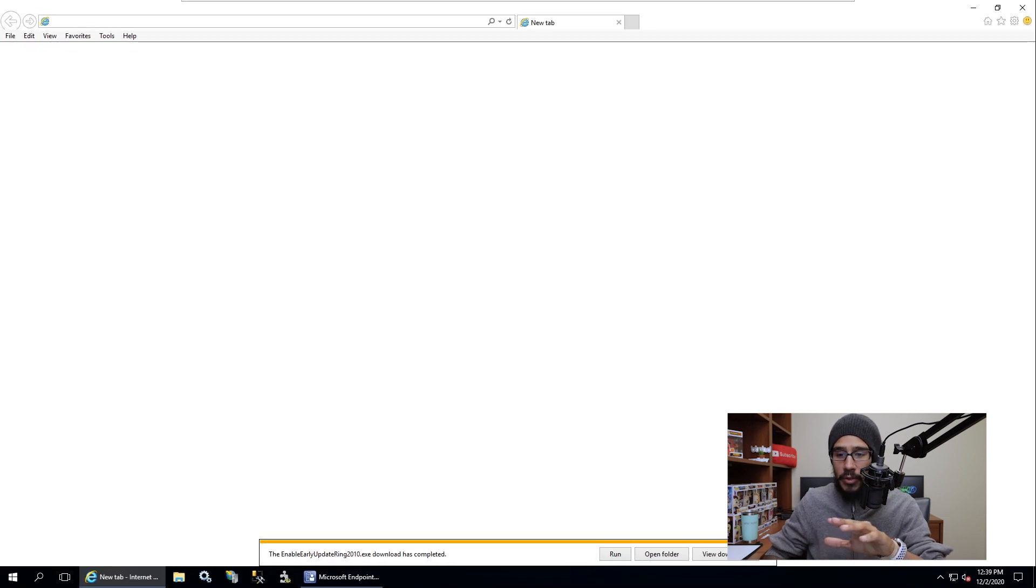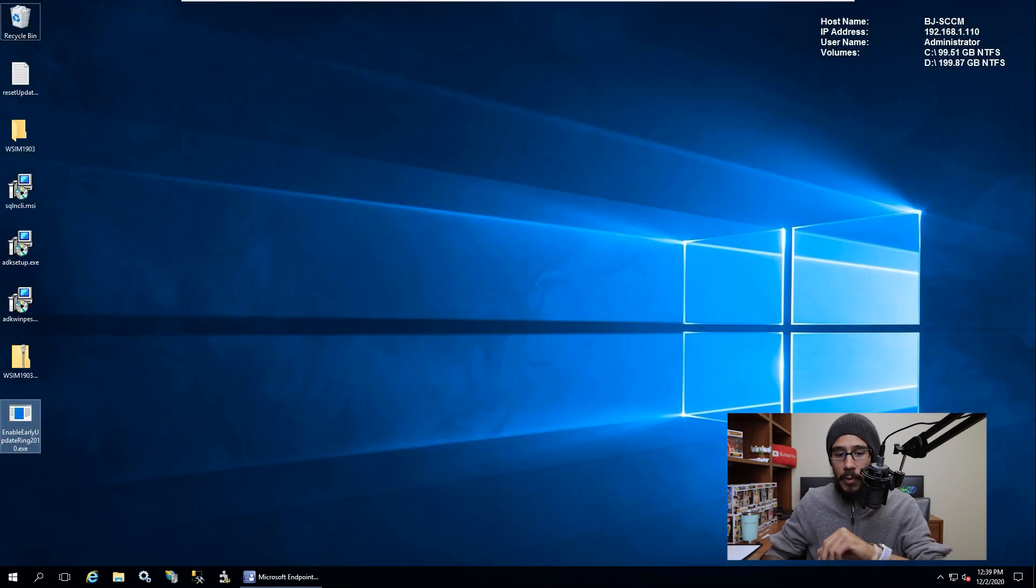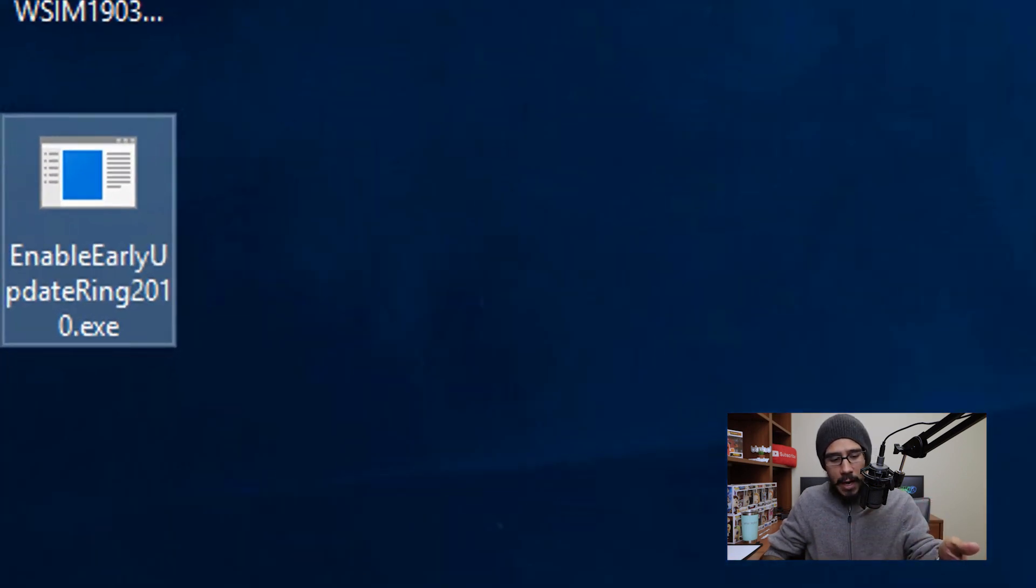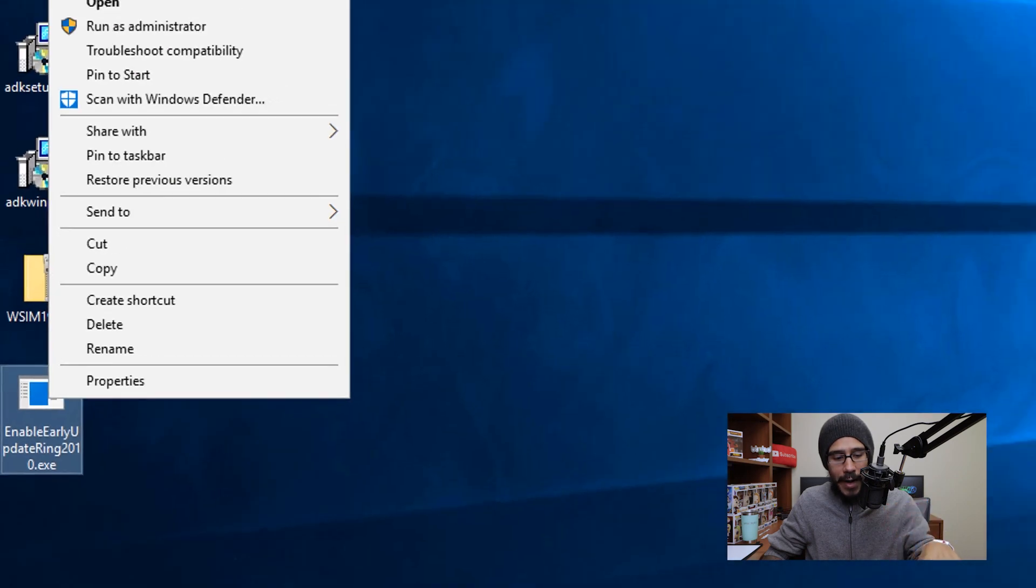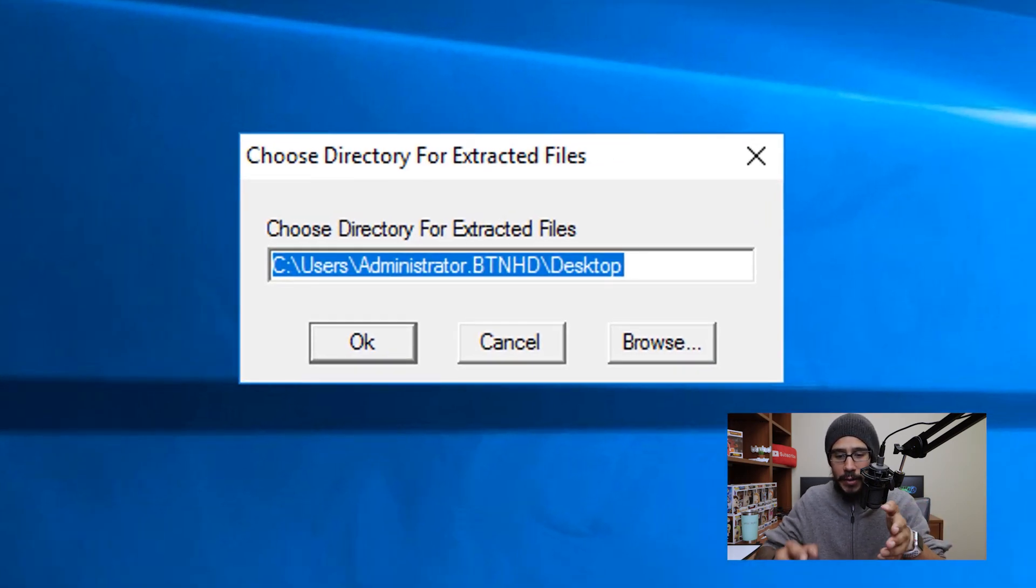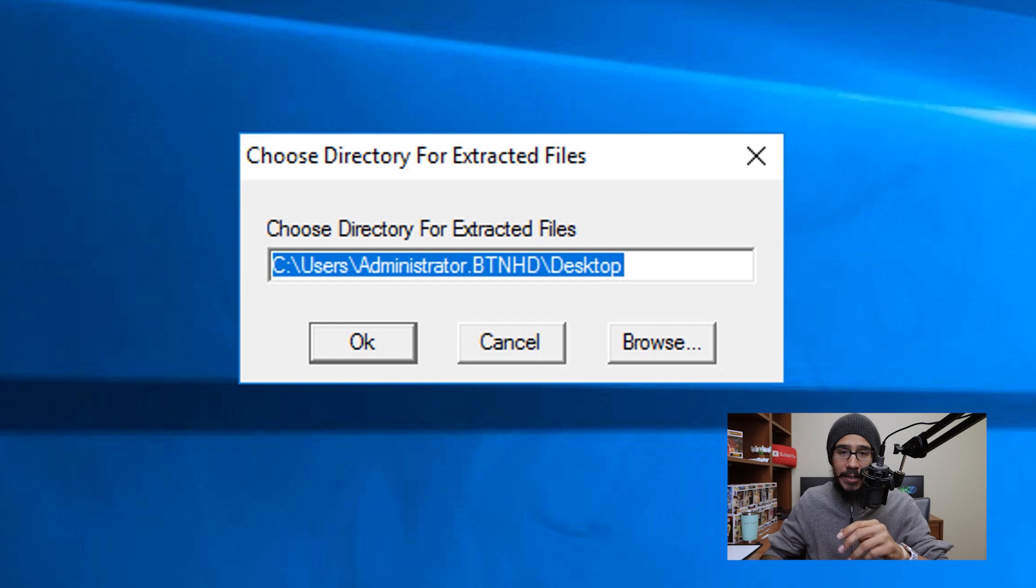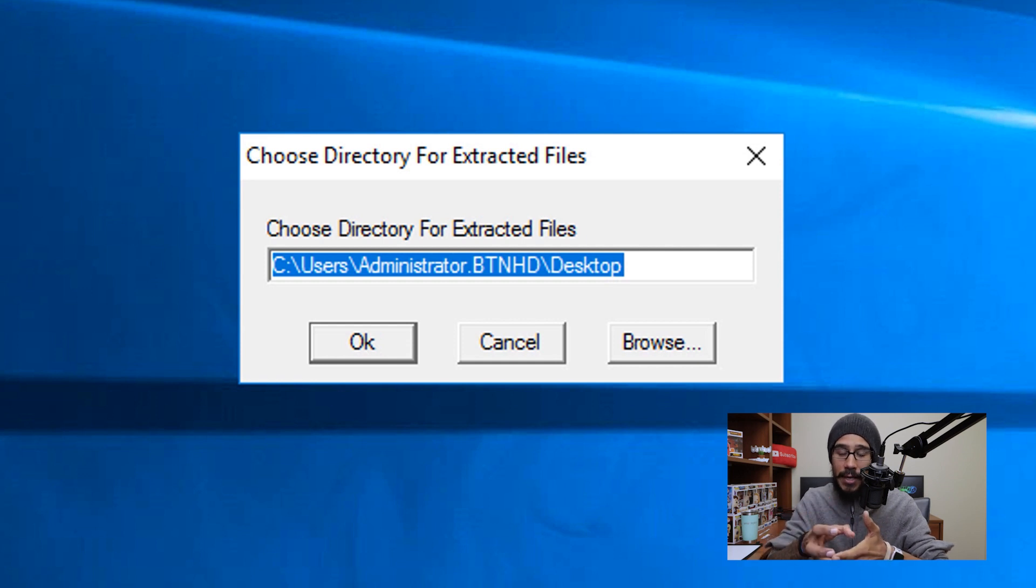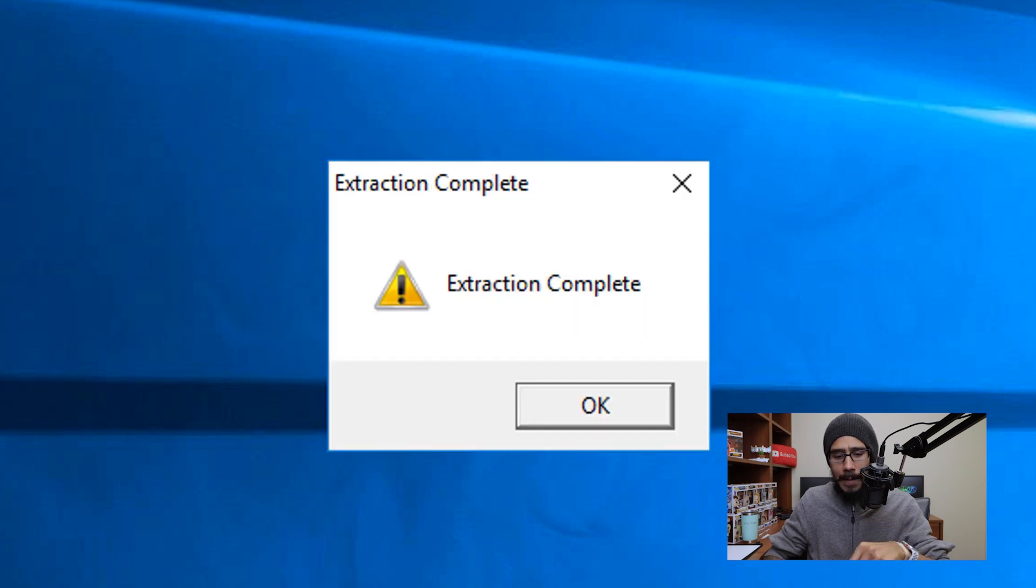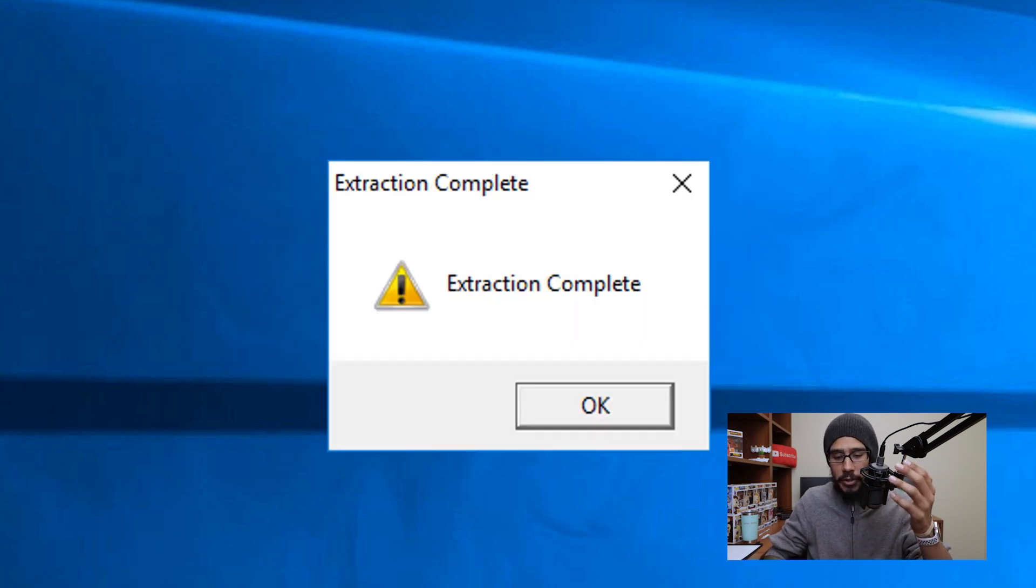I'm going to close the Internet Explorer. And there goes our exe file. So I'm actually going to right click on that exe file, run it as an administrator. You're going to get this dialog box because it's going to extract the files that you need to get the new build. And we are going to click OK,